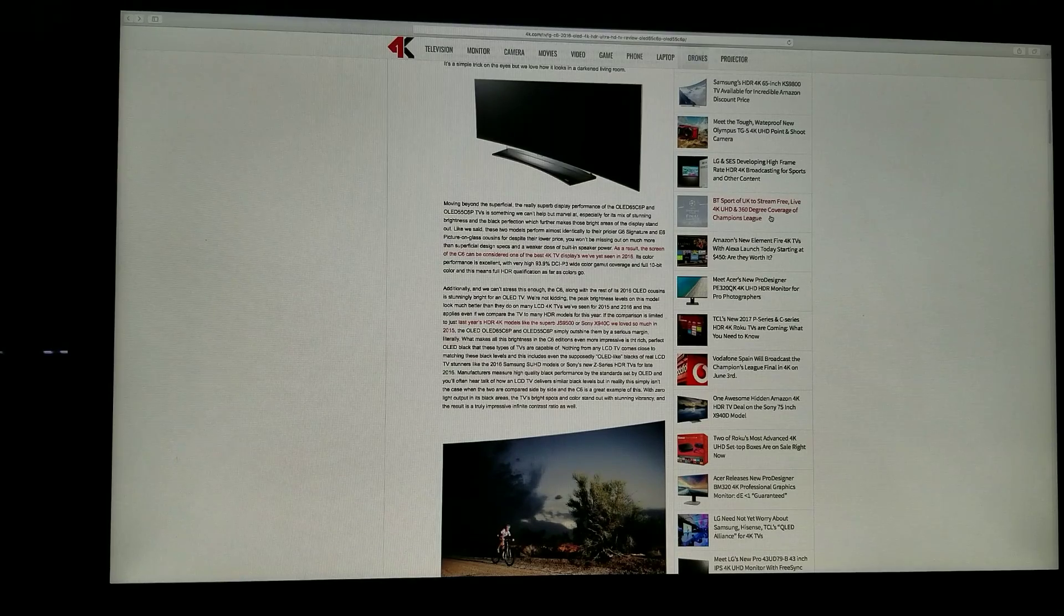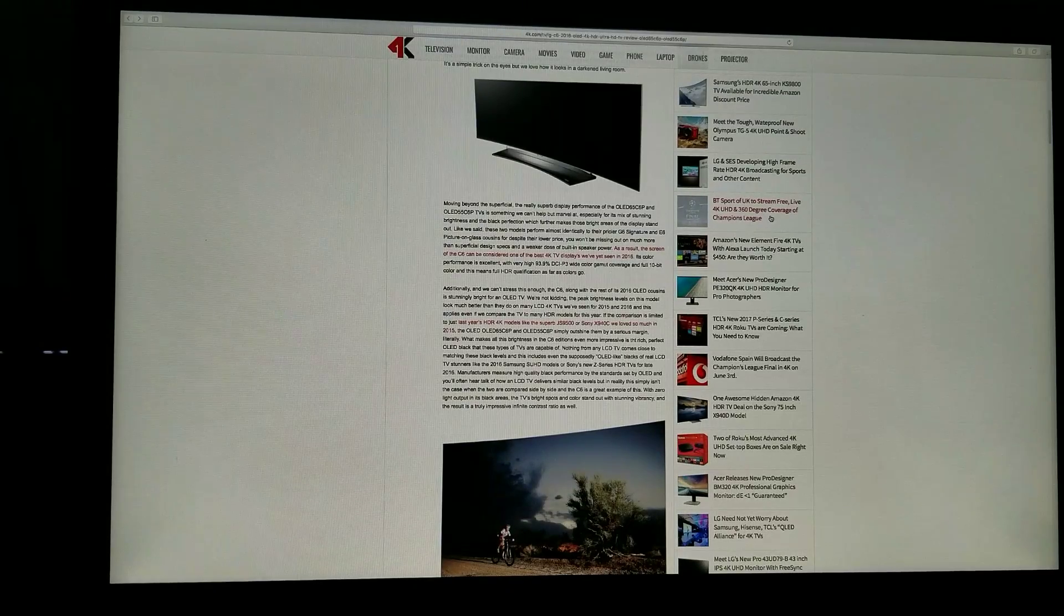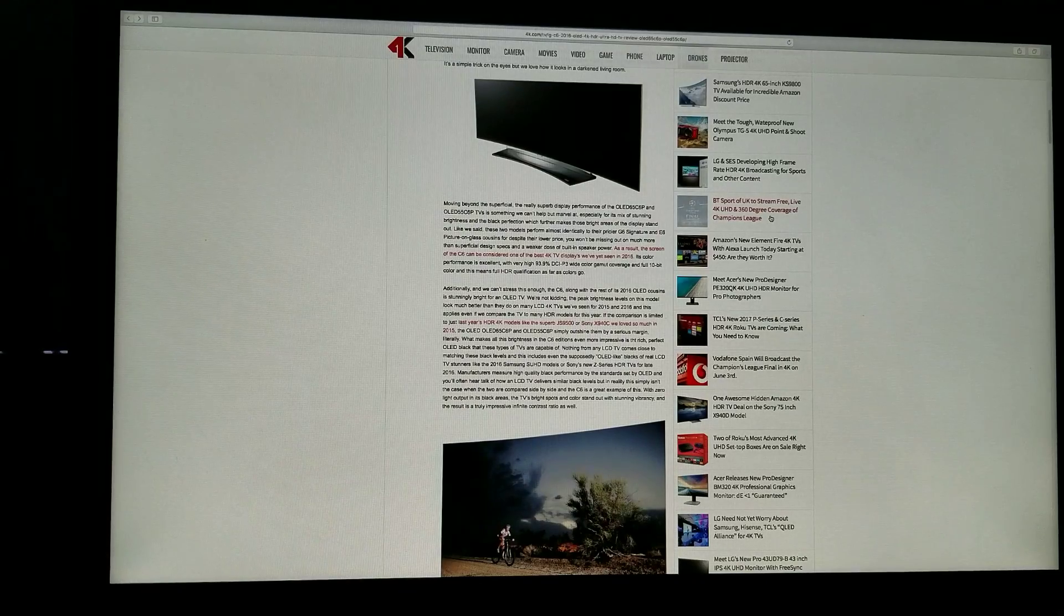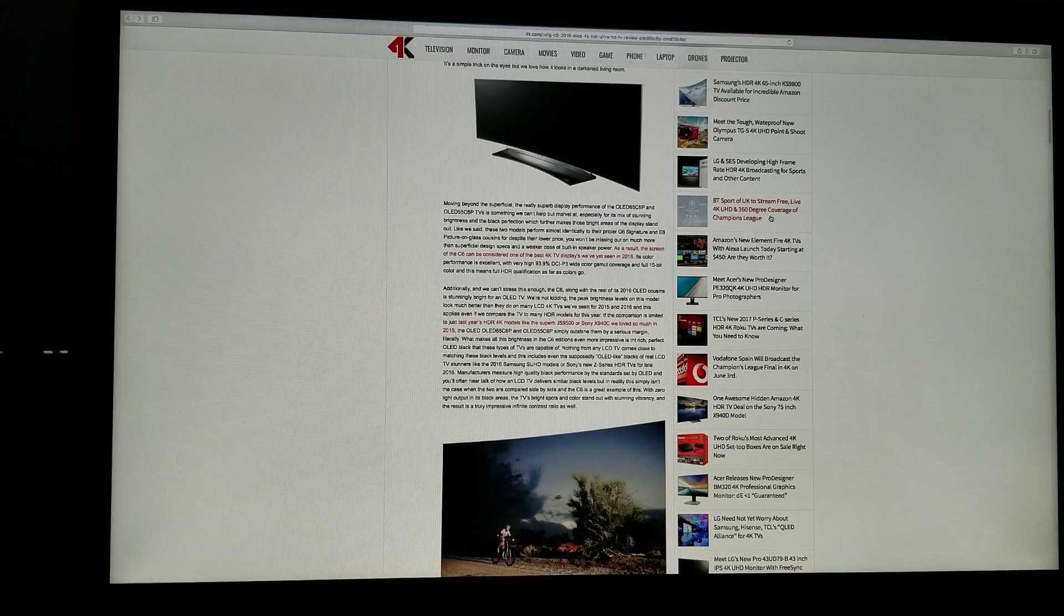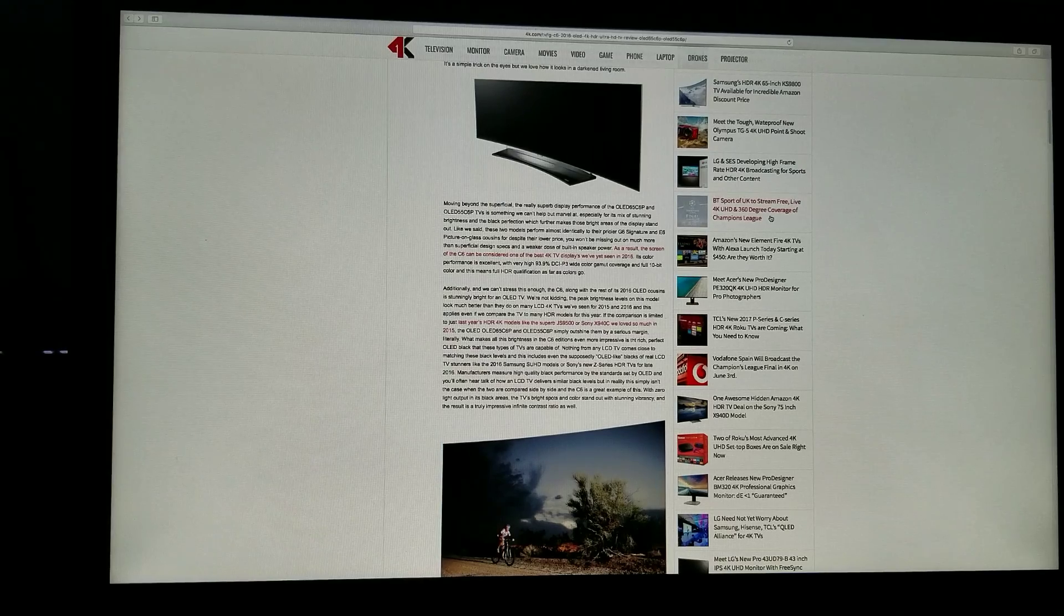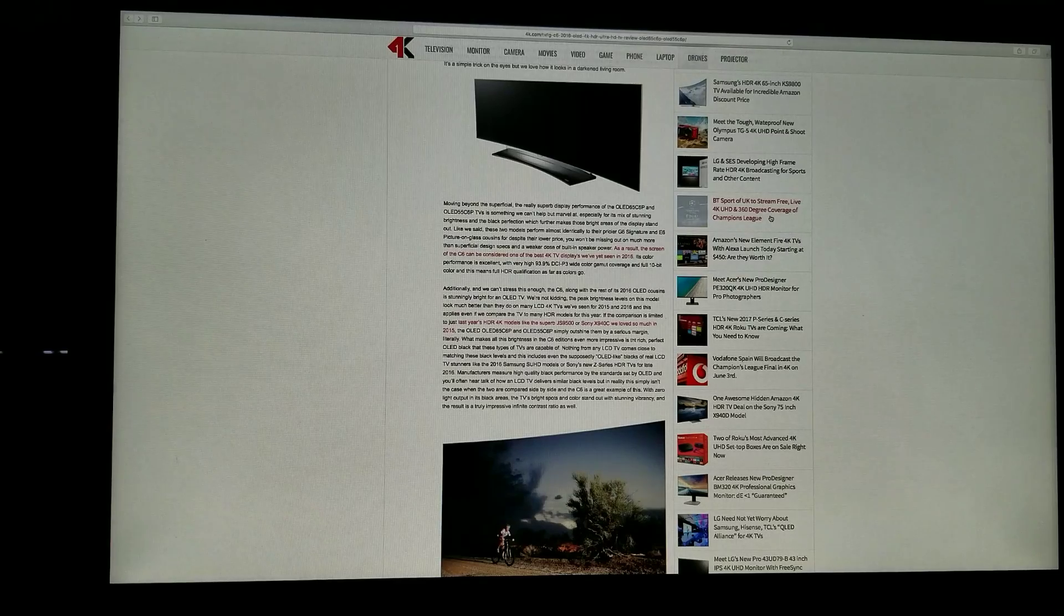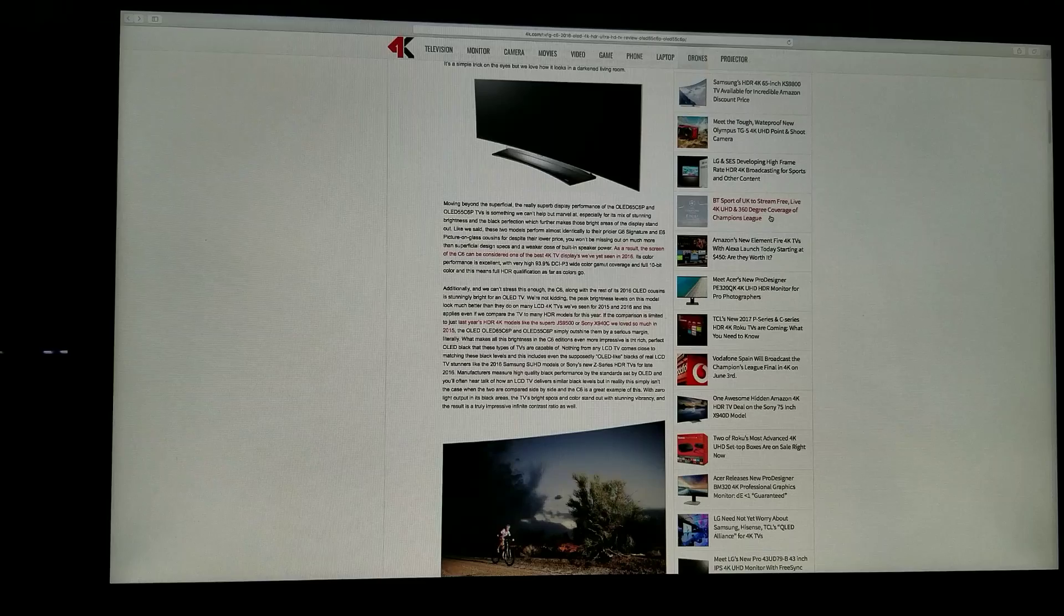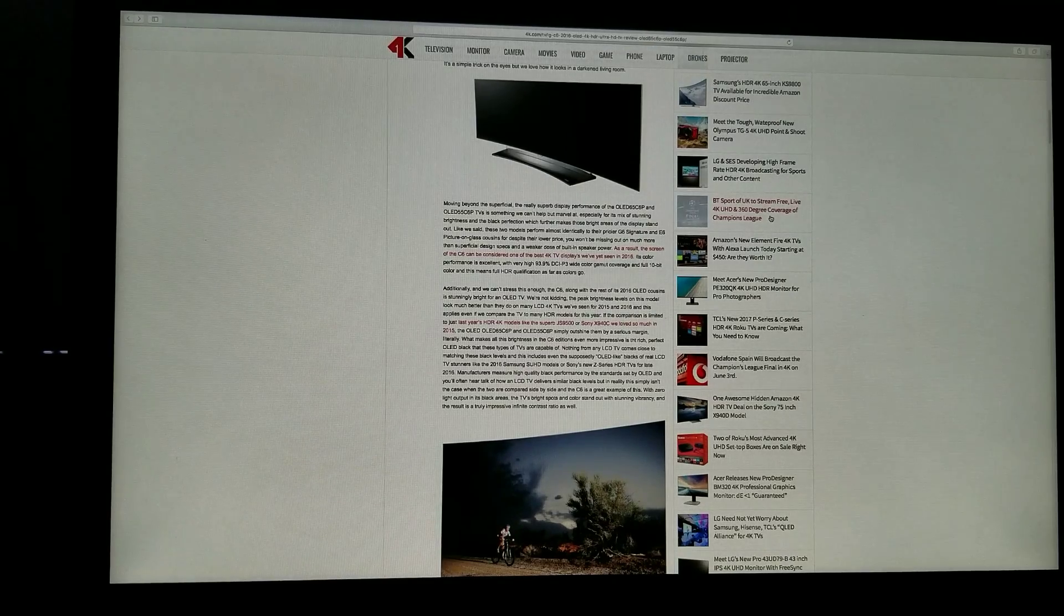Those two models perform almost identically to their pricier G6 signature and E6 signature. As a result, the screen of the C6 can be considered one of the best 4K displays we have seen yet in 2016. The color performance is excellent with a very high 93.9% DCI-P3 wide color gamut coverage and full 10-bit color, and this means full HDR qualification as far as colors go.